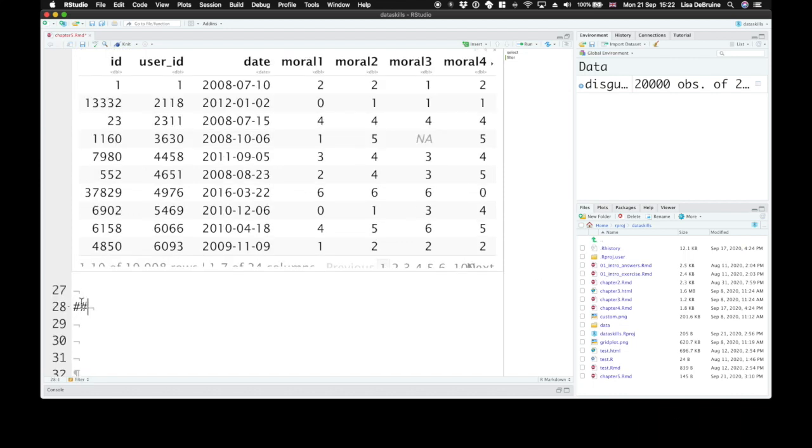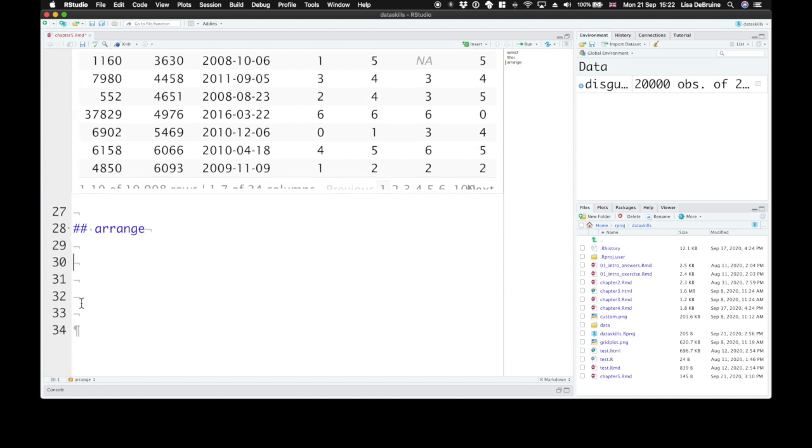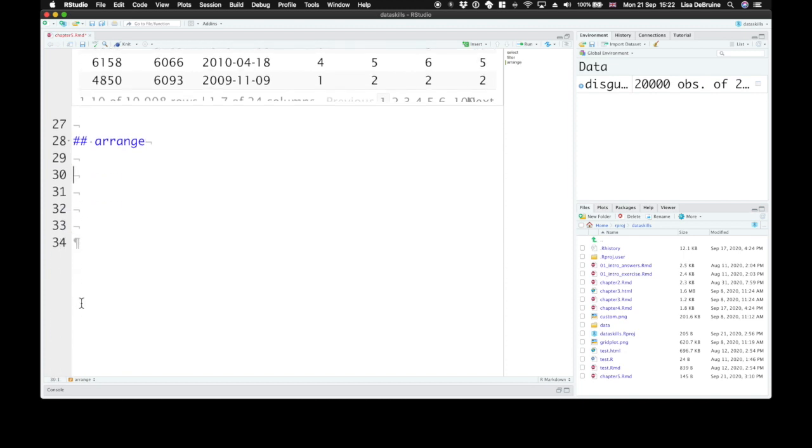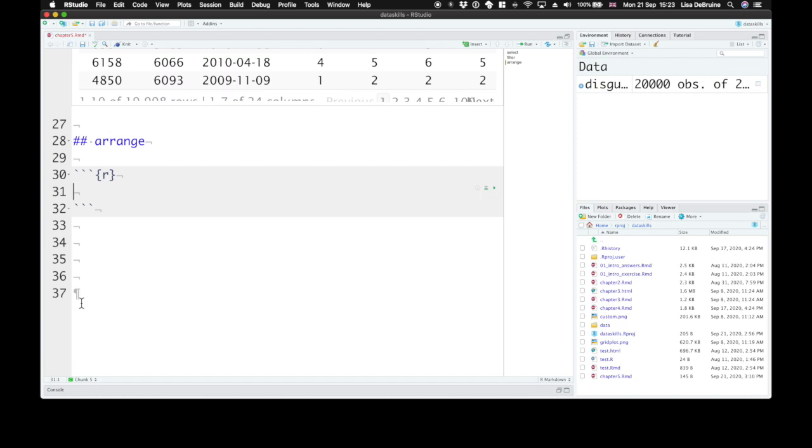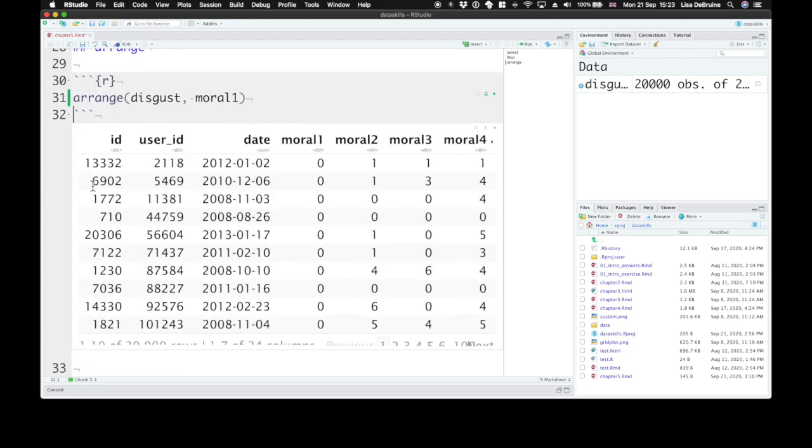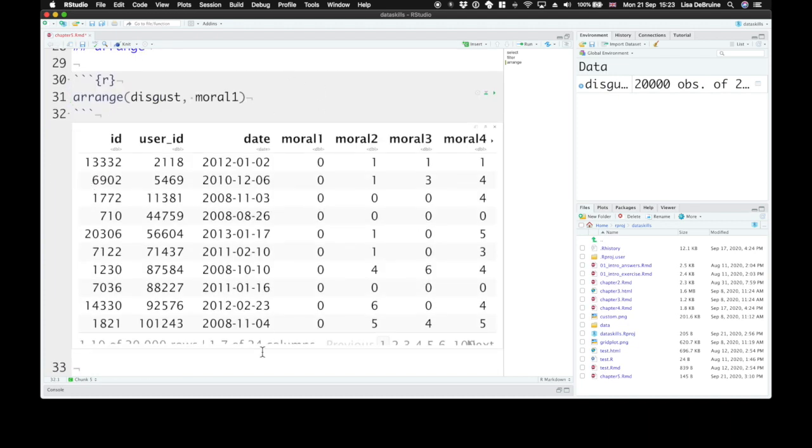The next function that we're going to talk about is arrange. You won't actually use arrange very much when you're processing data in R because you don't have to sort your data into any particular order in order to be able to do things like average together all the values for a group. But sometimes you want to sort your data for display, say, in a table. And so we can arrange our disgust data by the answers to moral 1. So we can see it starts with all the people who had zeros.